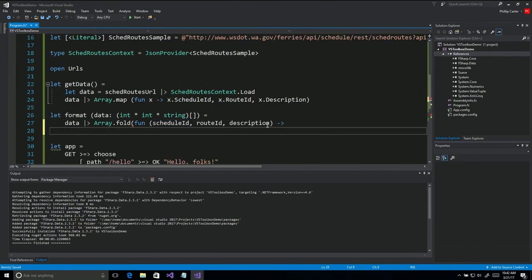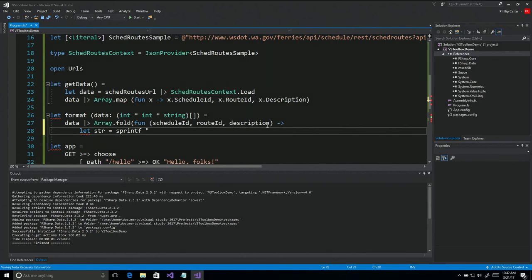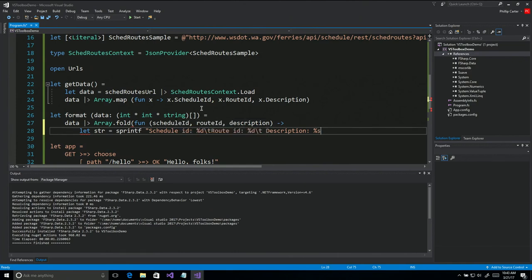I'm going to new line this so it doesn't go off screen. We'll go 'let str = sprintf' — this is similar to printf except it generates the formatted string rather than printing it. We'll say schedule_id with %d, route_id with %d, description with %s. Backslash T is just a tab. Any sort of formatting you may have done with C — it's basically the same stuff here. There are a few extra formats that are documented and you'll learn them.